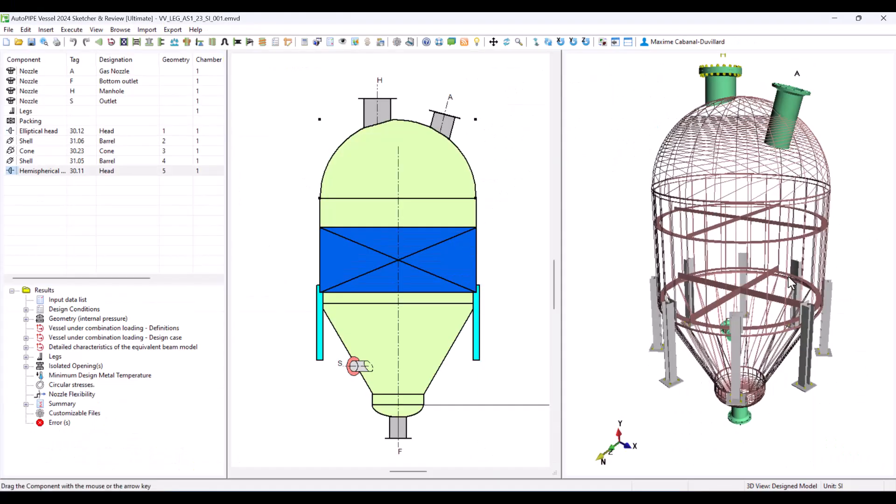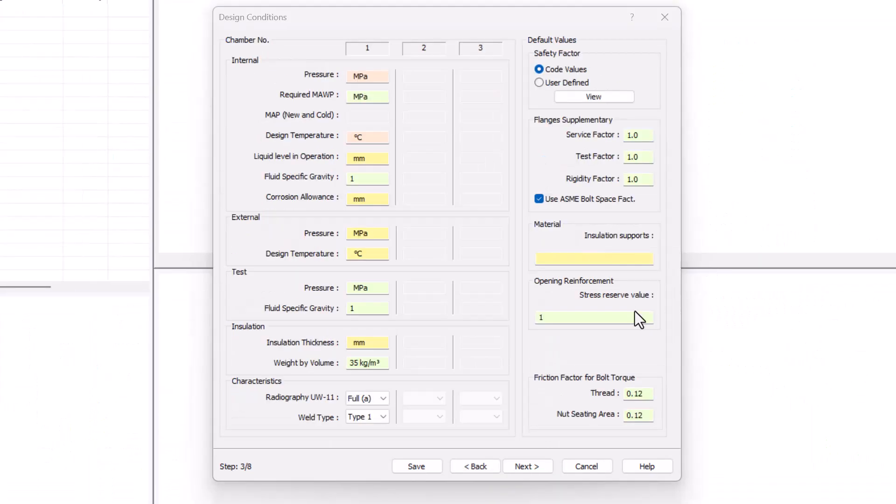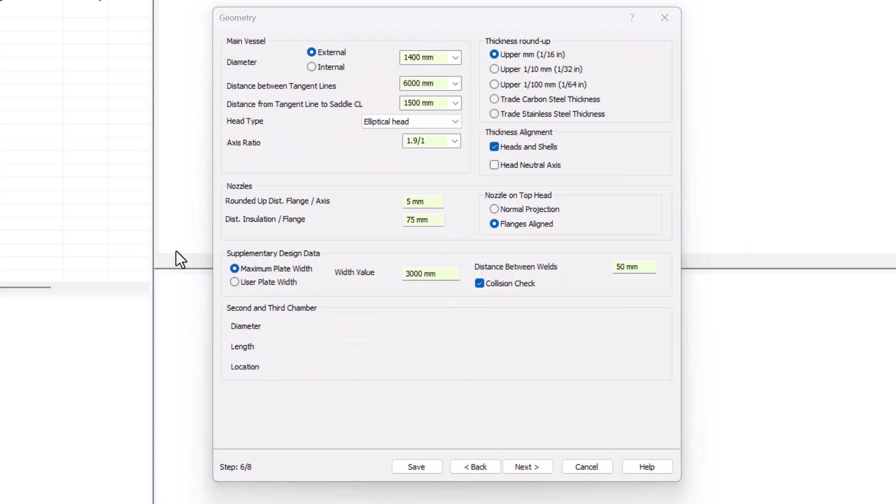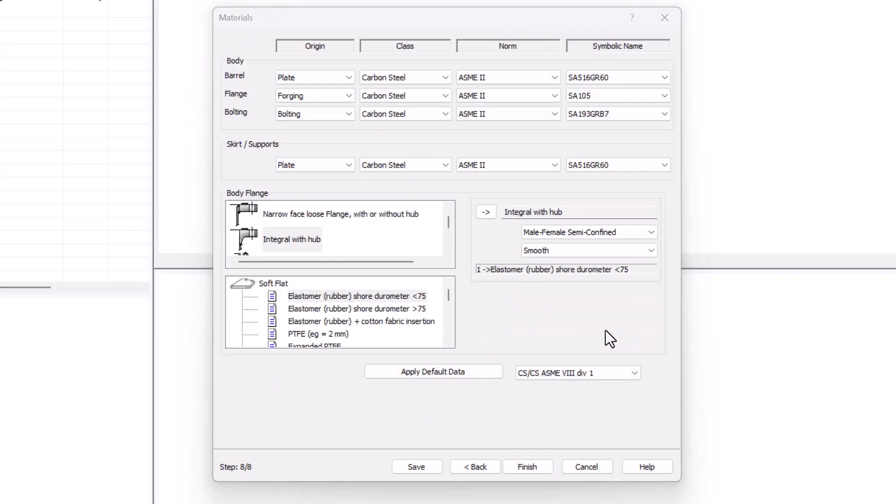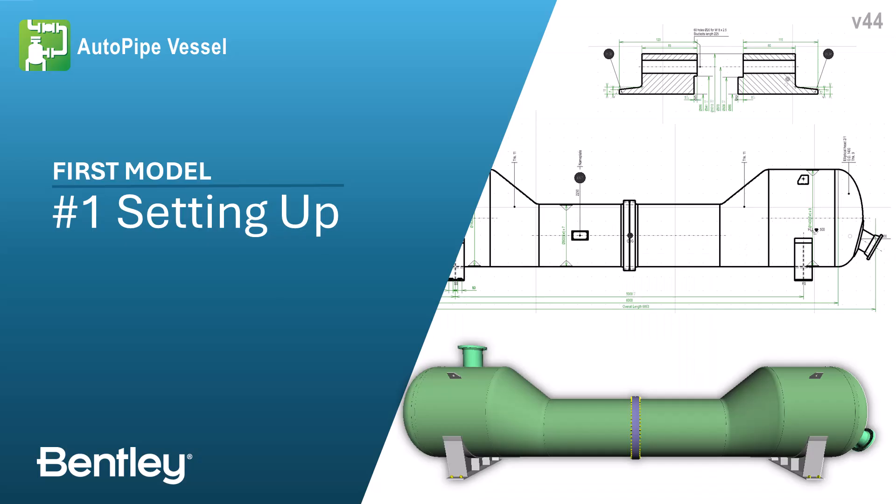AutopiVessel guides you through the modeling process using templates and an automated design. Learn what information is essential and how to find help if needed in this first chapter.